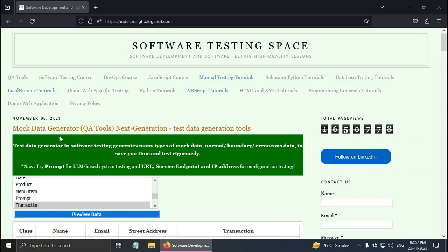Welcome to this software testing tutorial on test data generation in software testing. I have developed the mock data generator free tool. You can use it for dynamic test data generation or synthetic test data generation. I will show you how to use this auto test data generator in software testing.